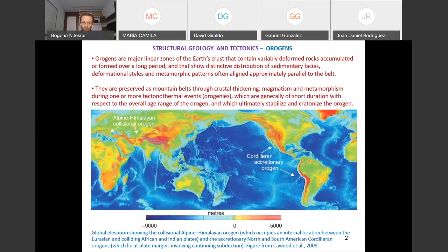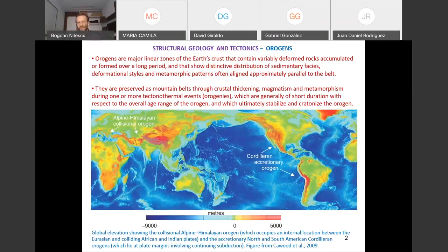When we talk about origins, we talk about major zones that are in general linear features of the Earth's crust. In these orogenic belts, we find rocks that underwent different stages of deformation over a long period of time. There is a distinctive distribution of sedimentary facies, types of deformation, and metamorphic patterns — mostly parallel to the belt.